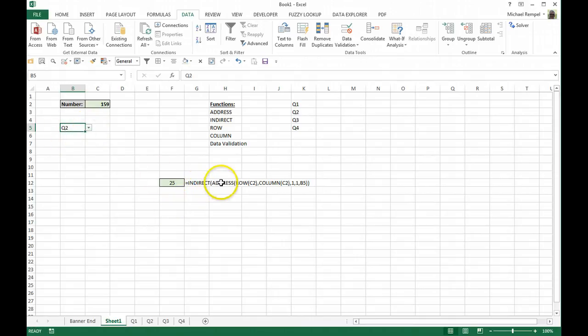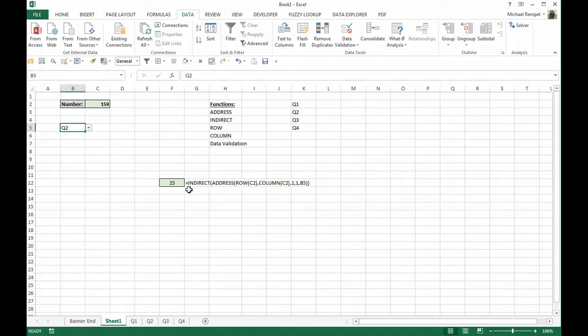So now I've used INDIRECT, ADDRESS, ROW, COLUMN, and data validation to be able to reference various areas of my worksheet to draw in information based on some formula or some needs that I have.